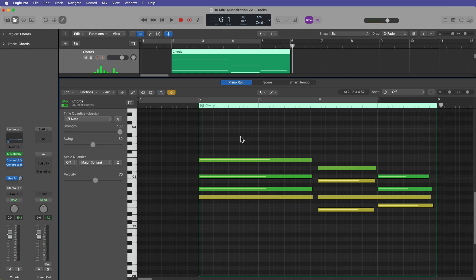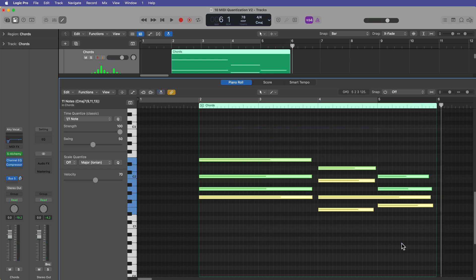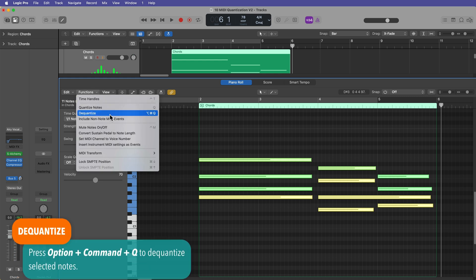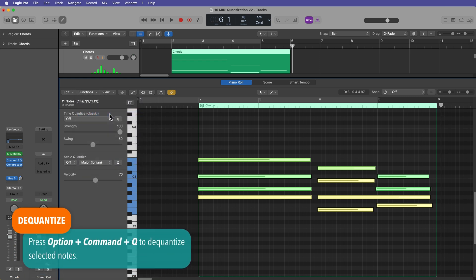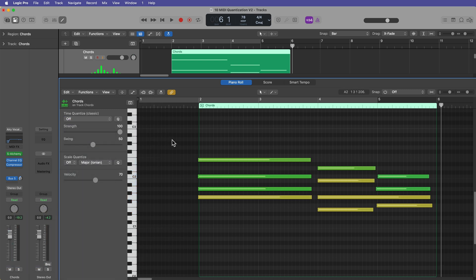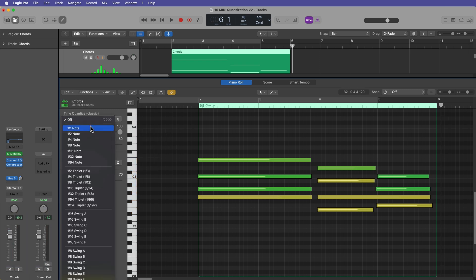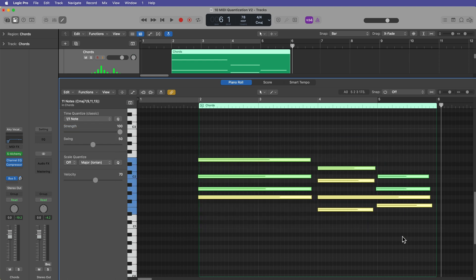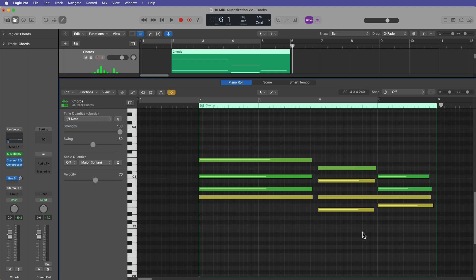Now, if you want to dequantize notes, you can do that too. Just select the notes again. You can come up here to functions and select dequantize, or you can use the key command option command Q. But what you'll see is this puts the time quantized value on off. So again, you're going to want to select 1-1, drag over these and hit Q to re-quantize them.